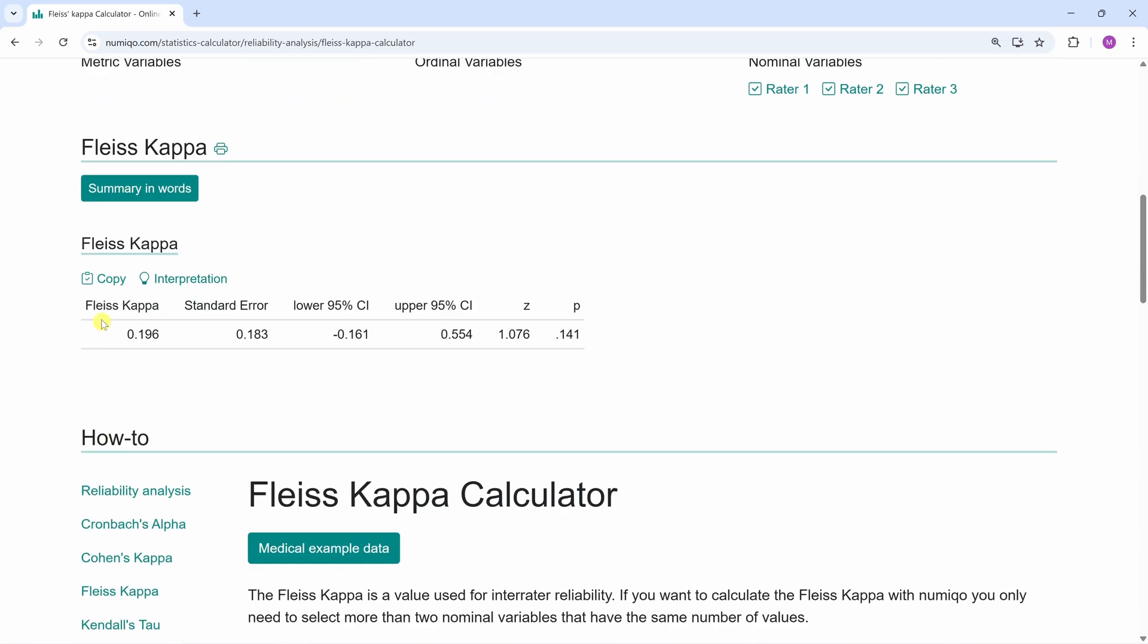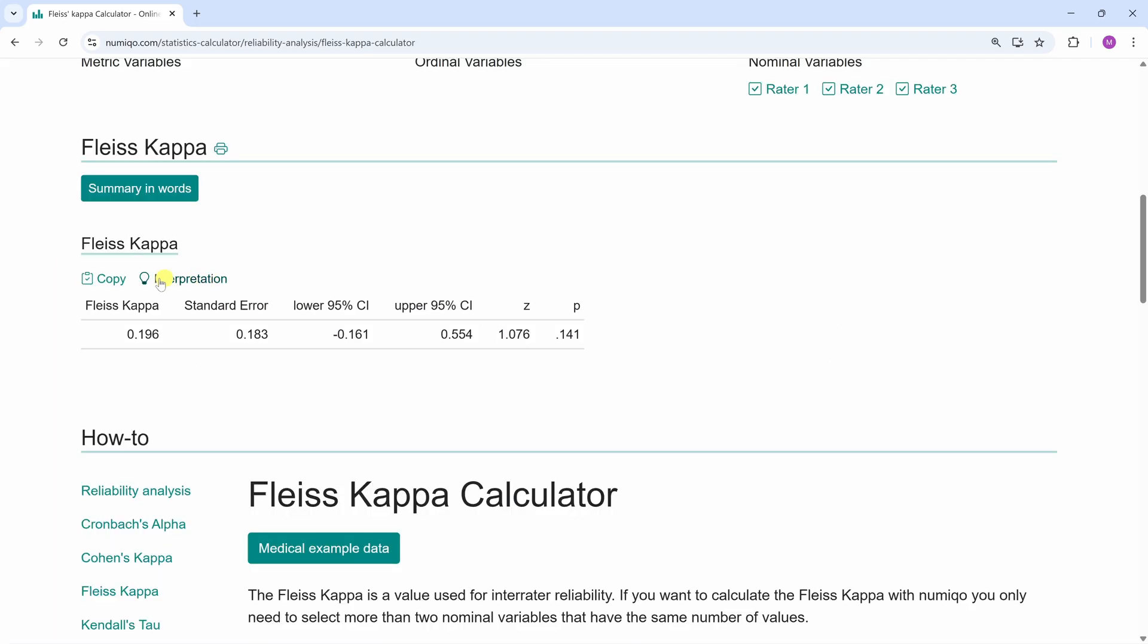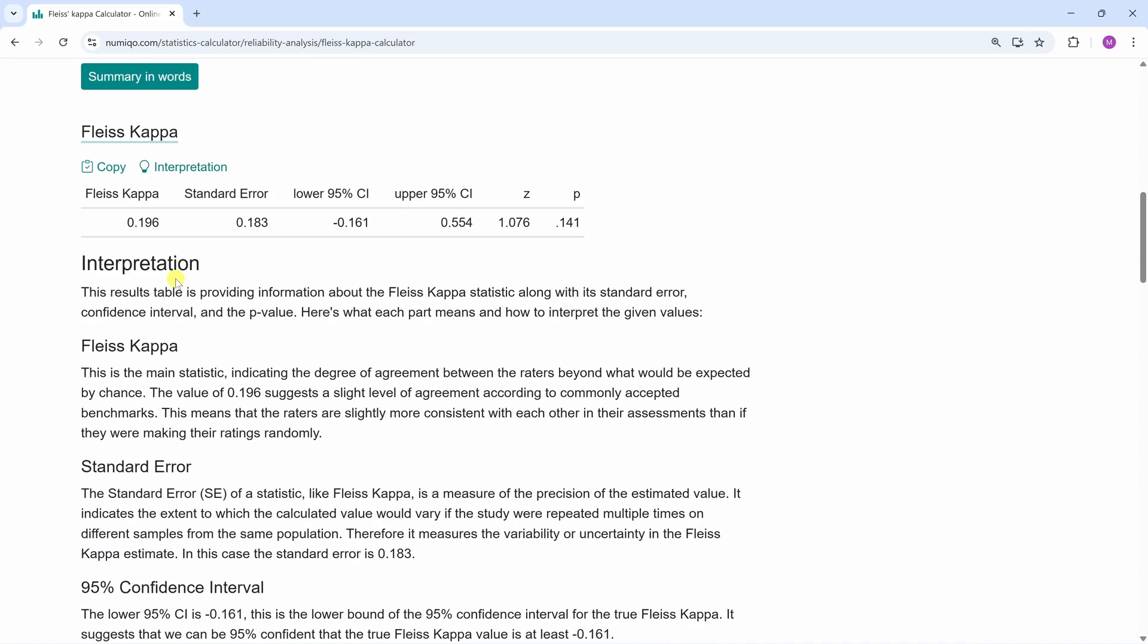If you don't know how to interpret the result, just click on Summary in Words or Interpretation. The value of 0.19 suggests a slight level of agreement according to commonly accepted benchmarks. So our kappa is 0.19. Let's try to get the same by hand.